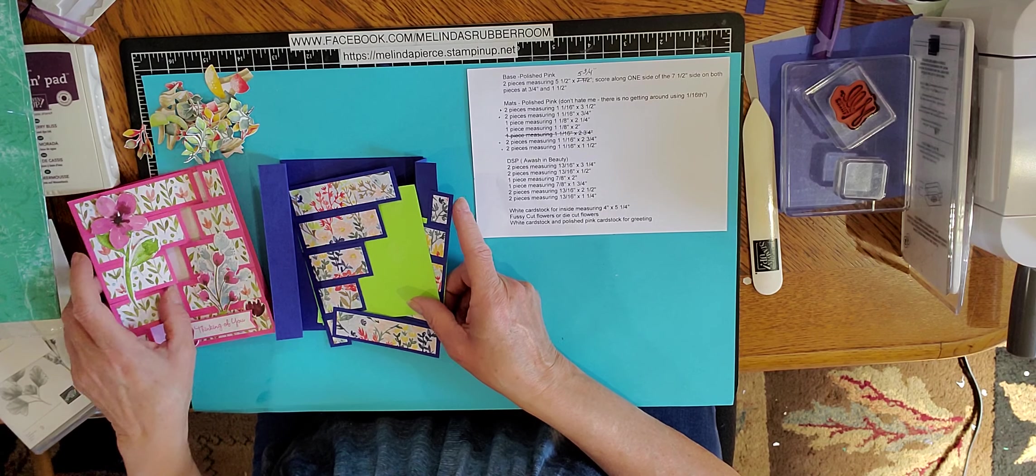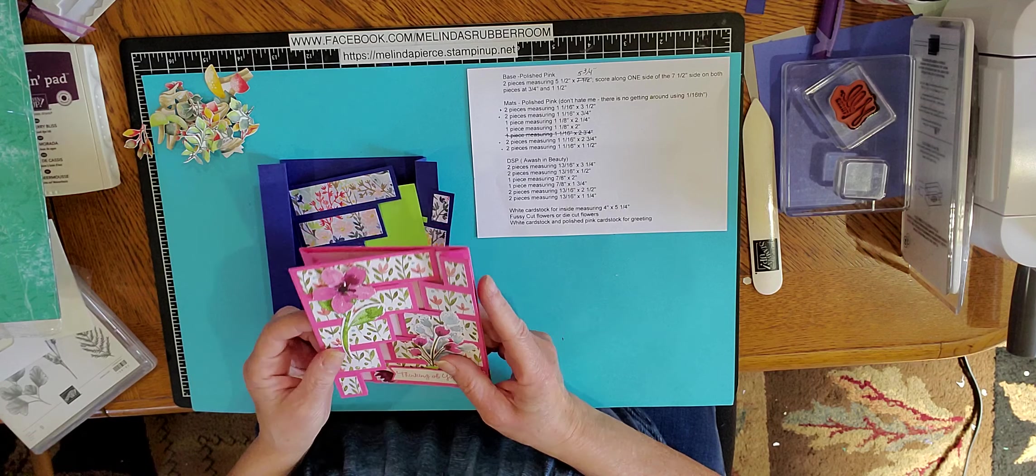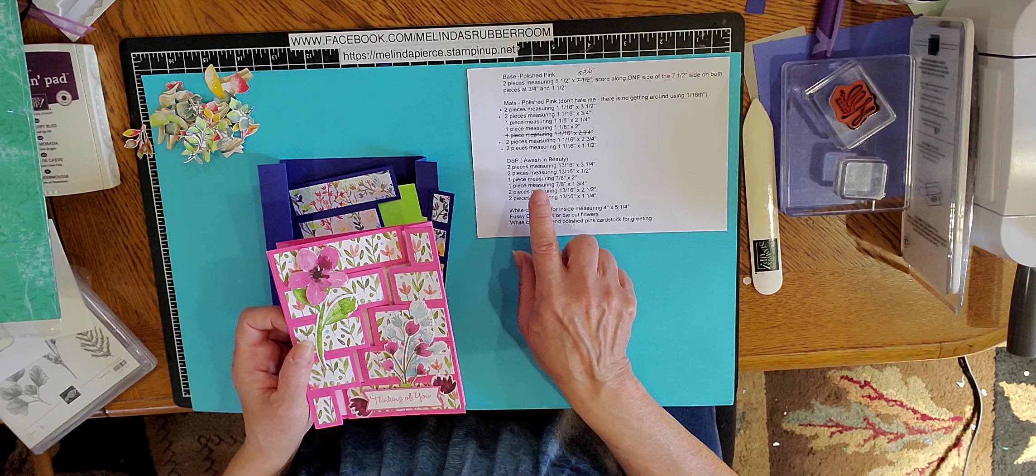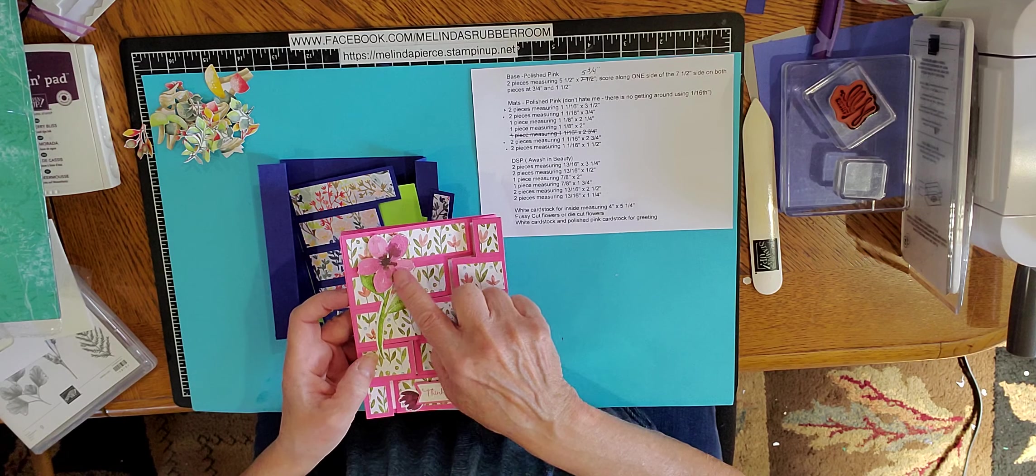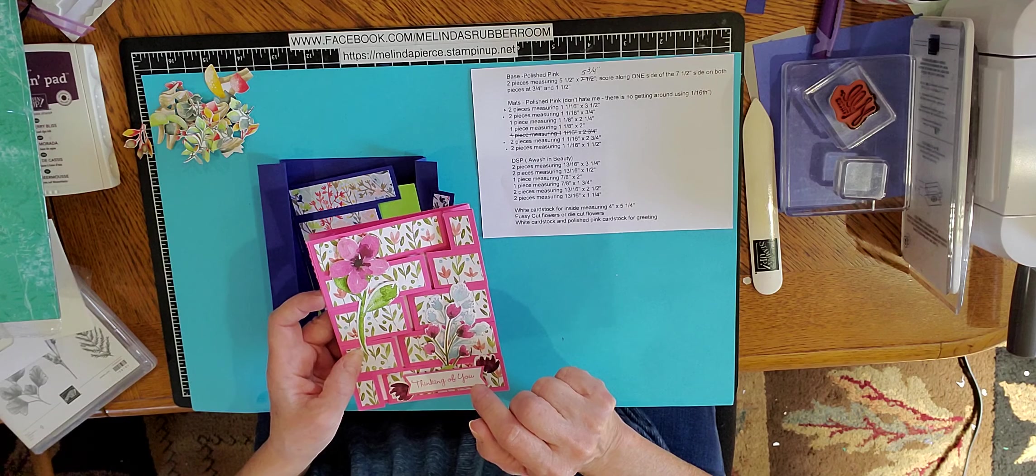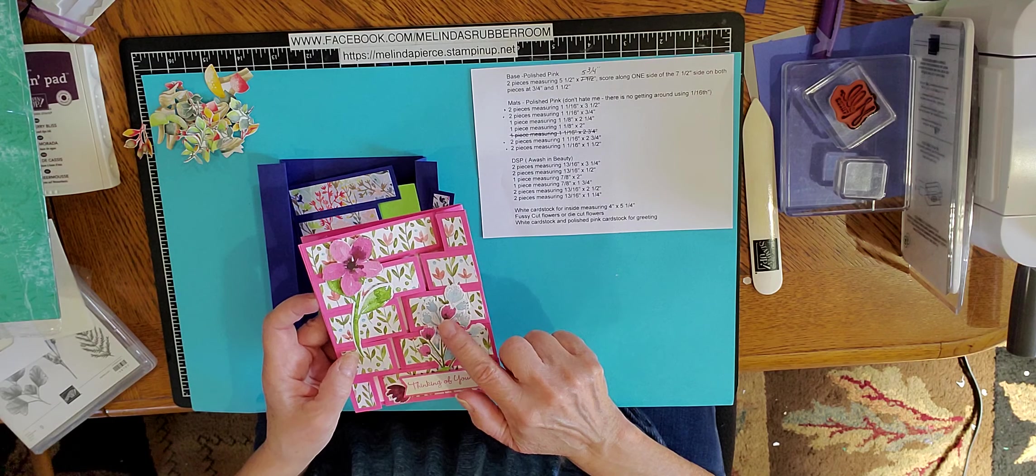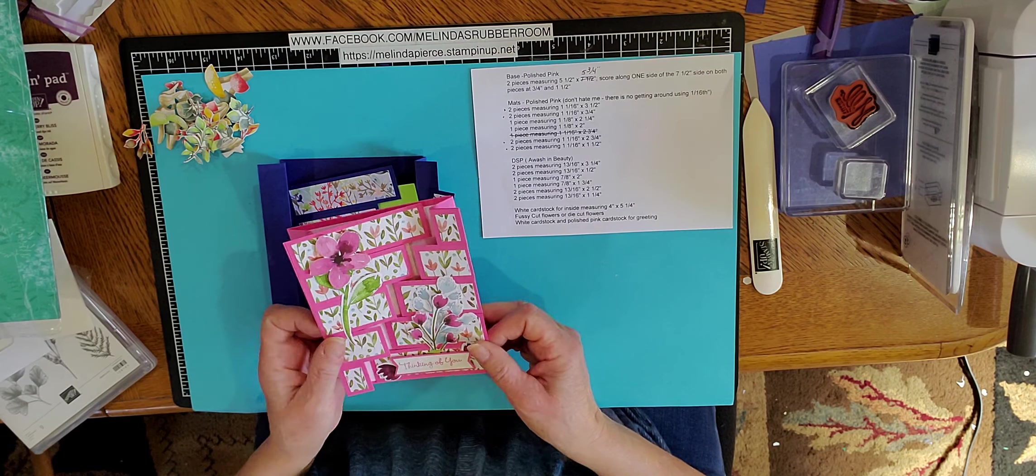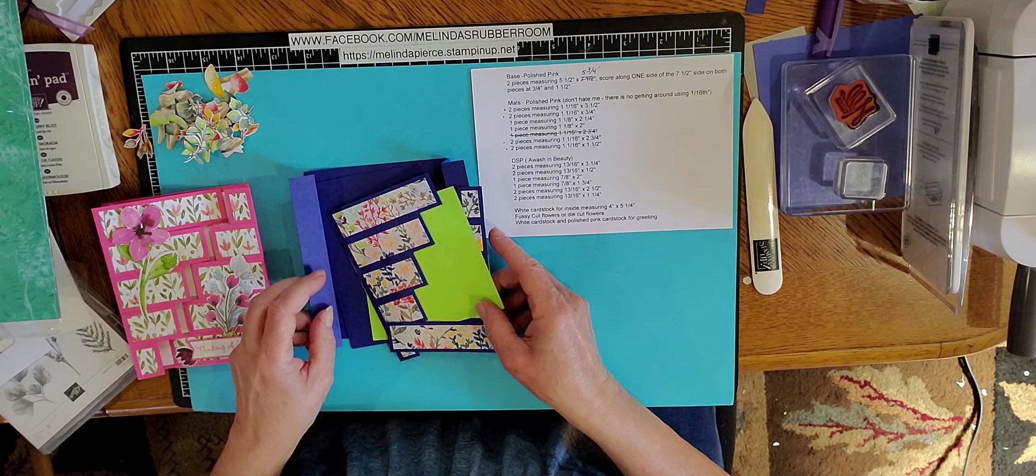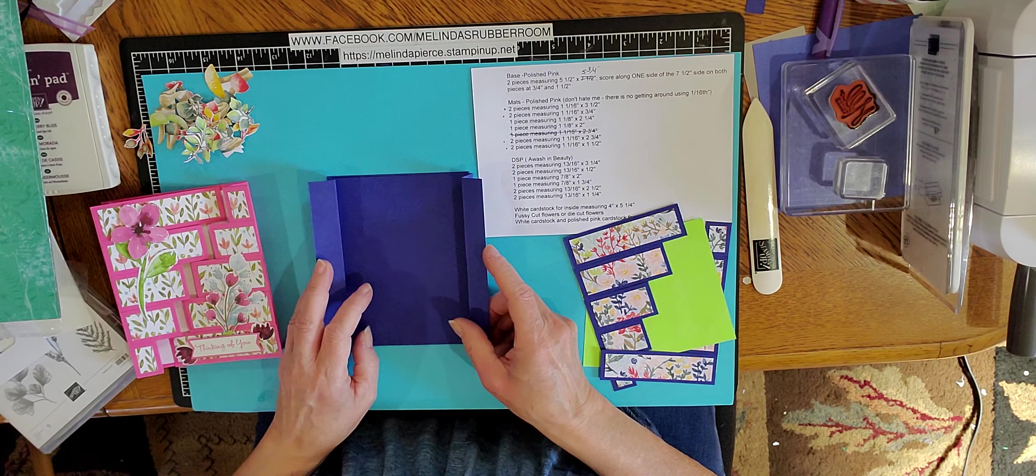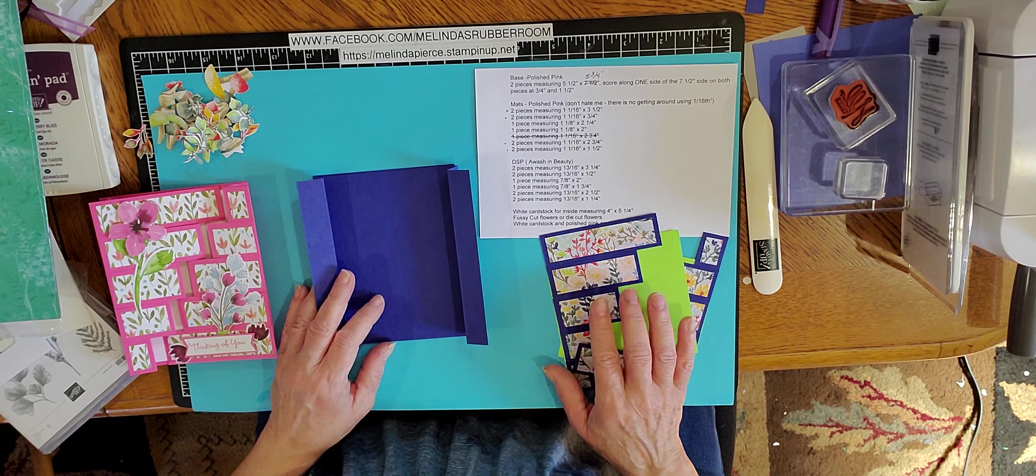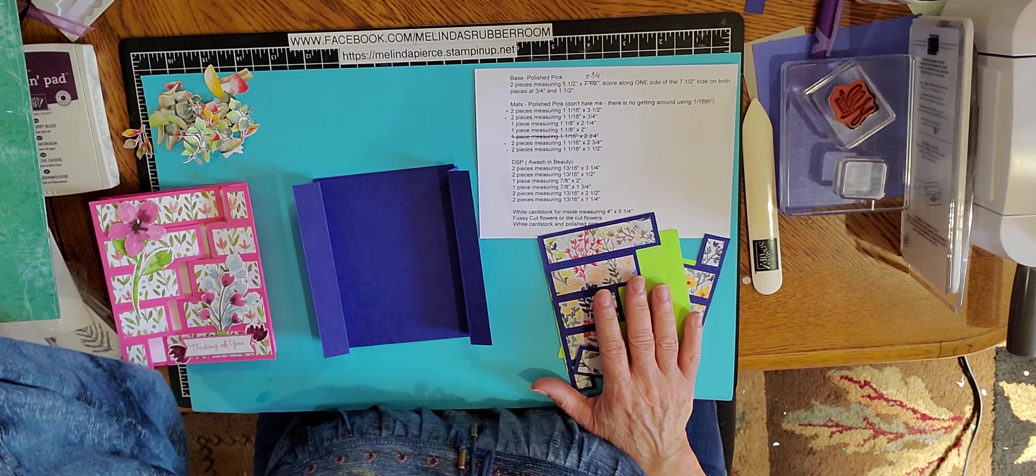So you're going to start with, this card I used the polished pink cardstock and I used a way and wash designer series paper and then these were die cut from that same paper. Okay, for this one here I'm going to use the Starry Night cardstock. This is a new color cardstock for this year from Stampin' Up!